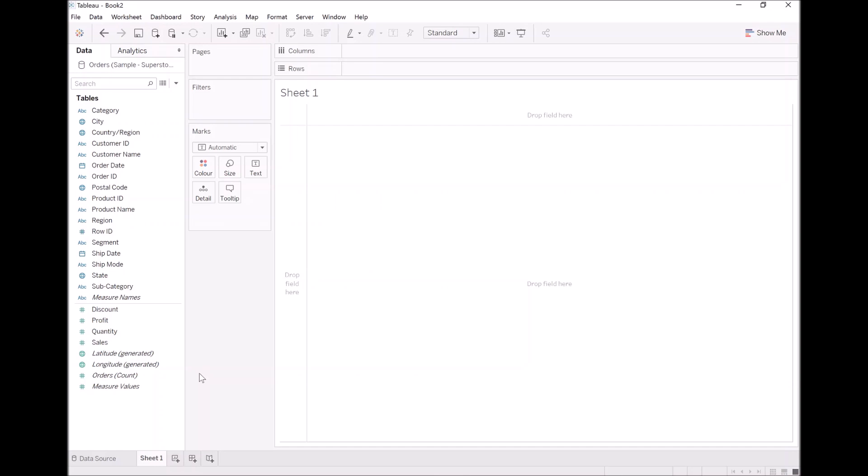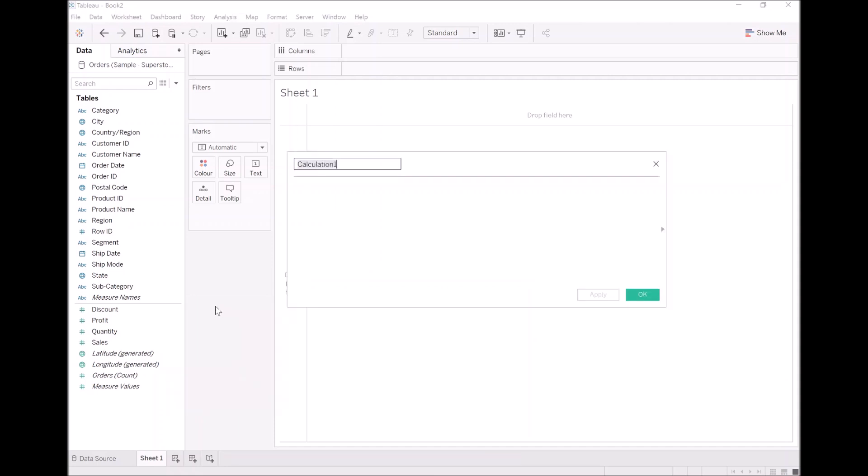So the key thing here is that we will start by creating our expression. Let's go to Create Calculated Field. And what we are going to do is call this number of customer orders.